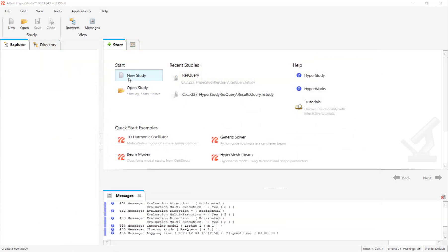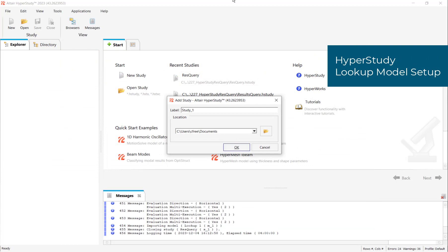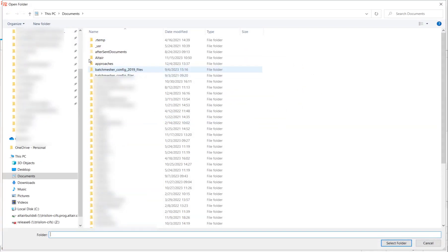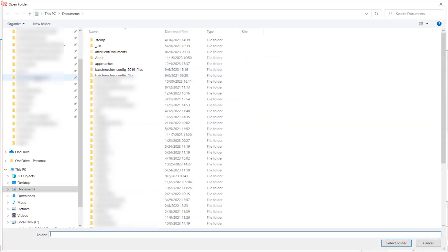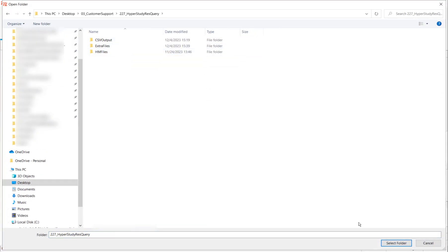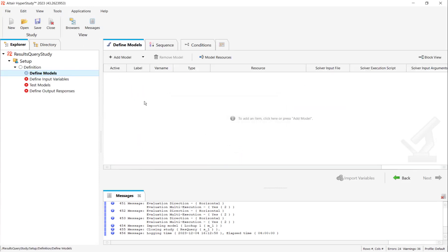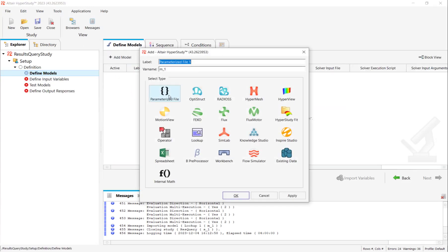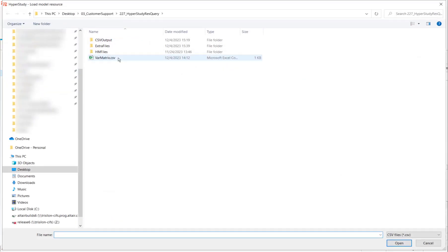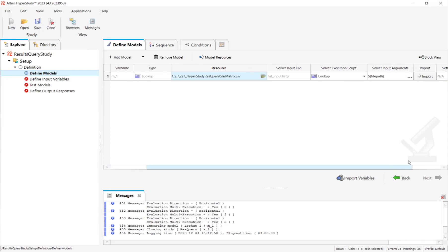Let's get into the bread and butter of things. I'm going to make a new study inside HyperStudy. I'll title mine results query study. The location of this is important. I'm going to put it in my super top secret location right here. And I'll press OK. And then we'll start to define a model. Now, importantly, I'm going to use a lookup table model for my lookup table spreadsheet. I'll point to that spreadsheet right here. And that's about all we need to do.